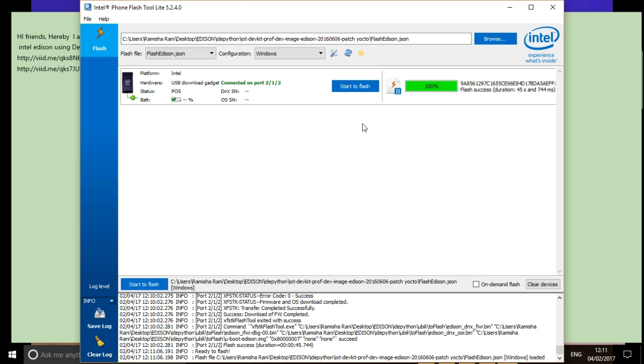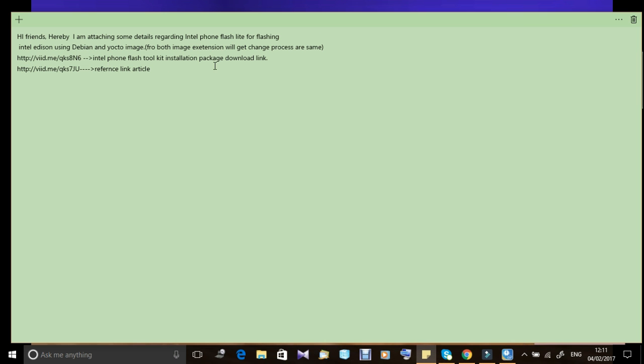You can refer to the link below for further information. I will post installation of Debian image to work with ubilinux. Thank you.